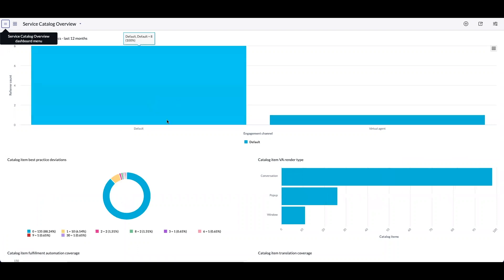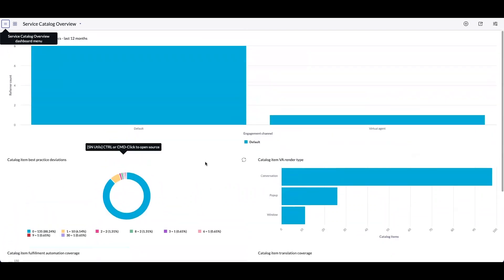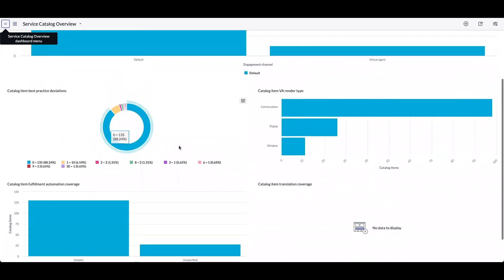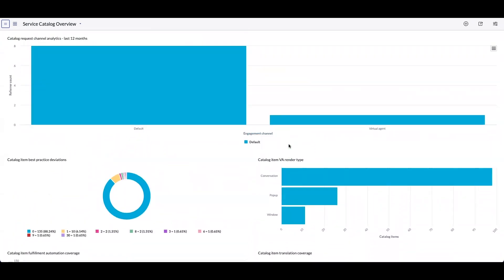This dashboard will provide you useful aggregated data like fulfillment automation coverage, translation coverage, and conversational coverage for the catalog items. The new dashboard will be useful to the catalog admins to analyze the use of the catalog items.